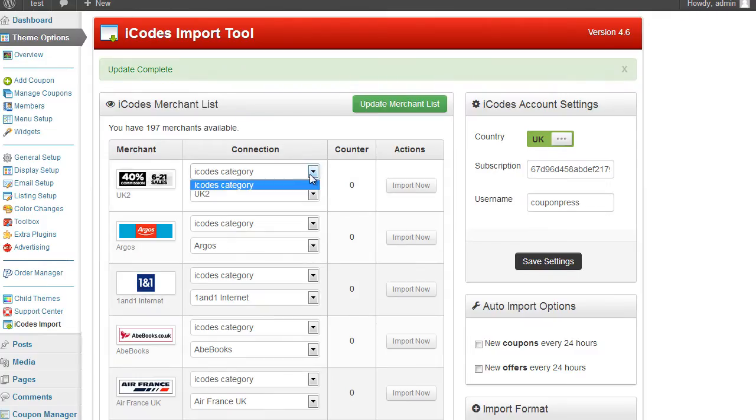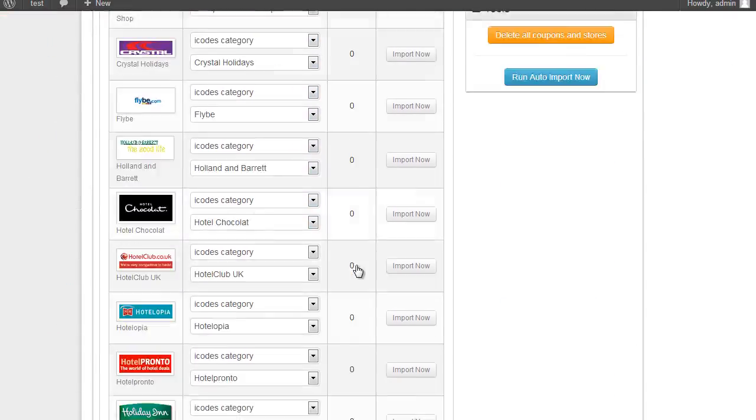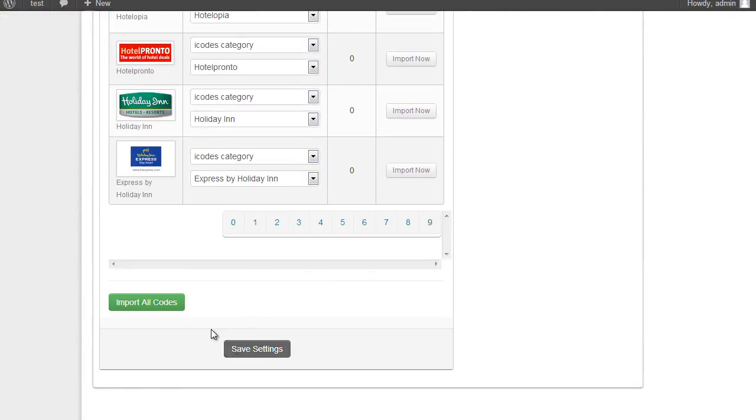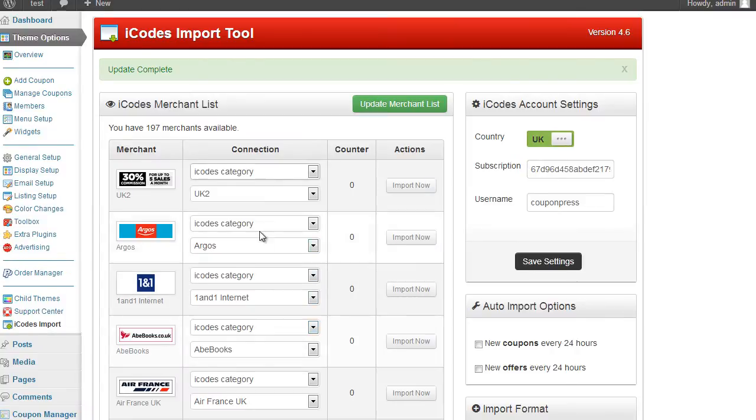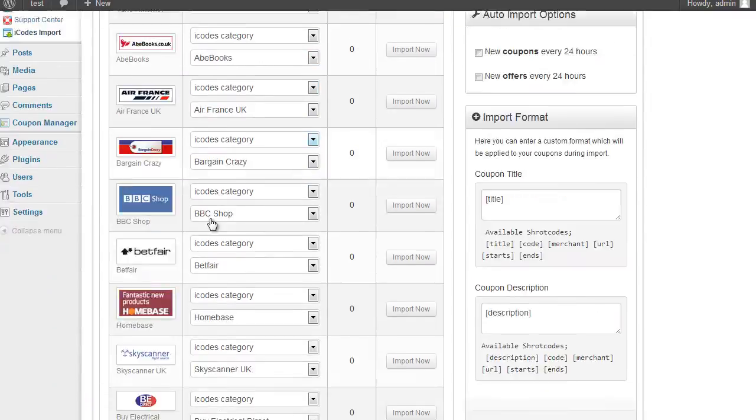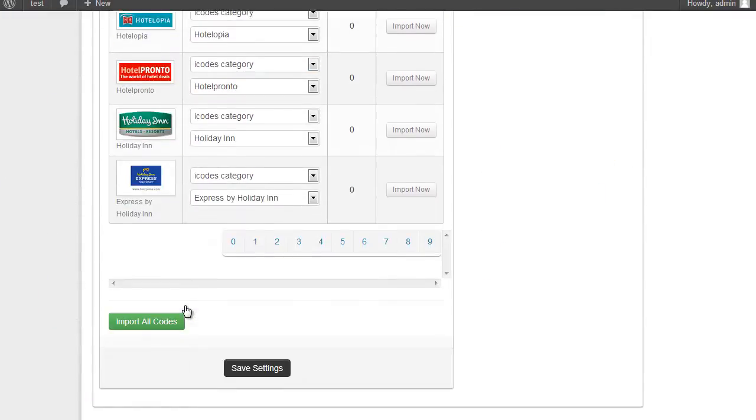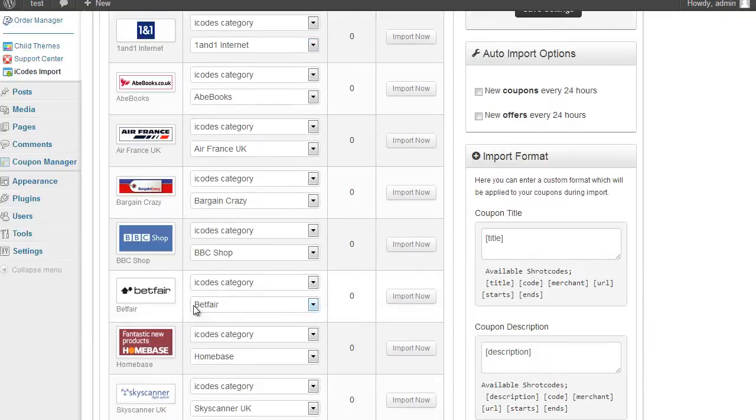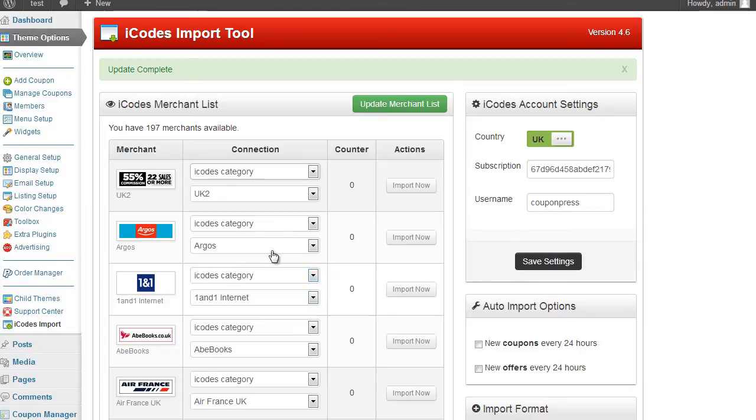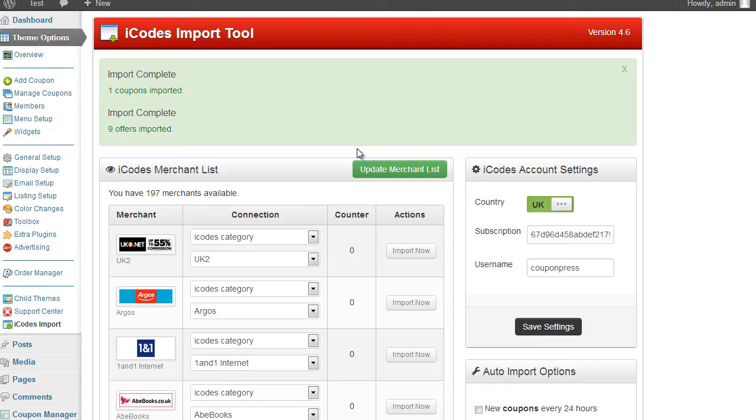So again I can obviously select the category I wanted. Once you've added a category scroll down and click on save settings. Rather than import them one by one I could then go down and click on import all coupons. I'm going to try again and let's have a look. Import now. If I click on the import now button, there we go. This one has found one coupon and nine offers.